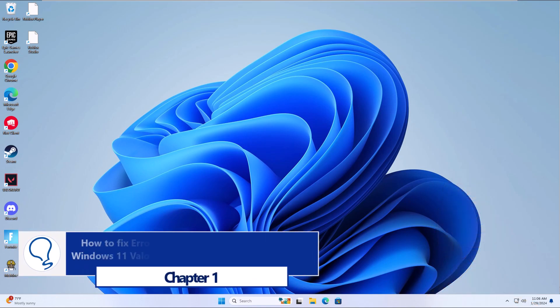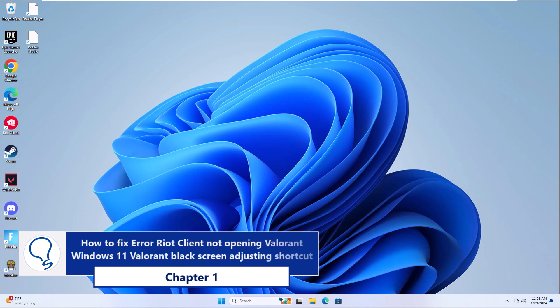Chapter 1: how to fix error Riot Client not opening Valorant Windows 11 Valorant Black Screen by adjusting shortcut.